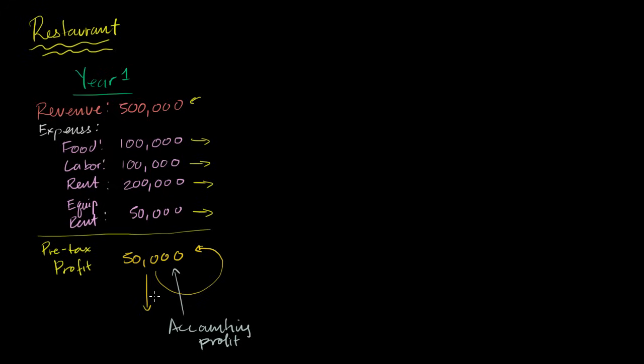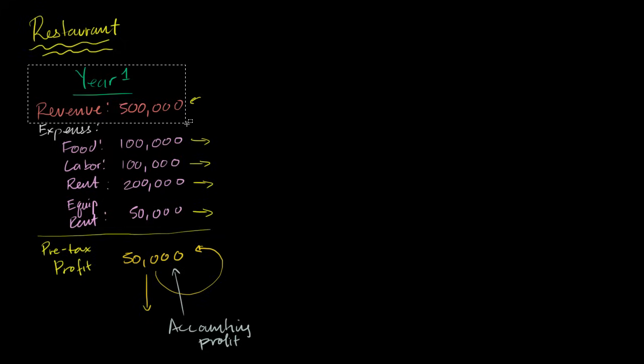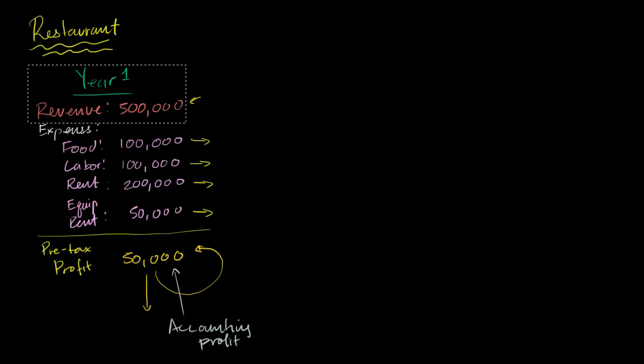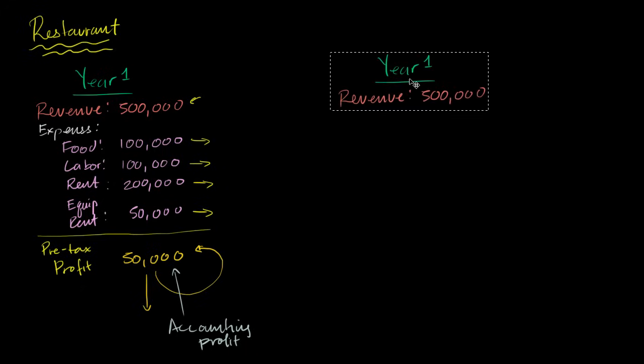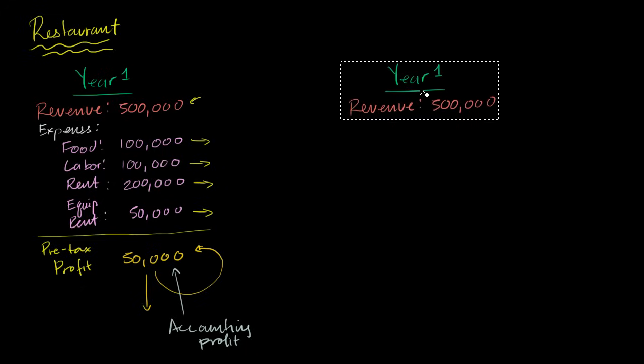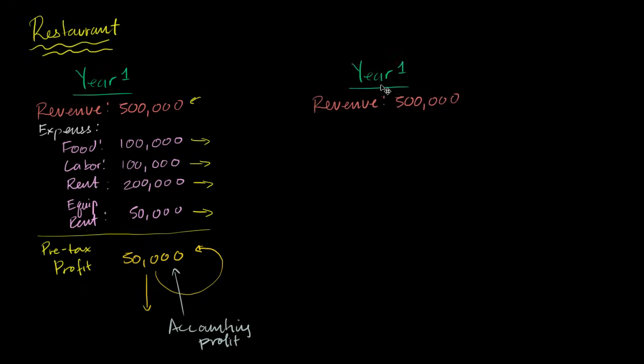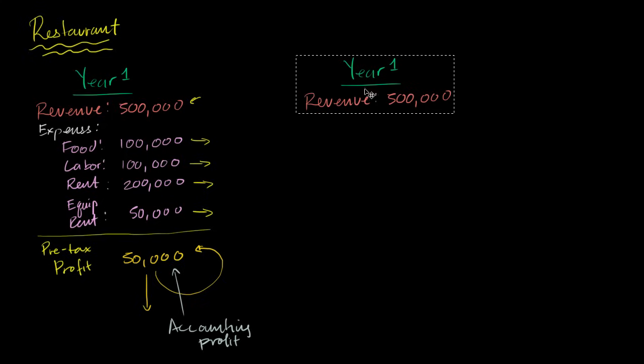Now, when economists talk about profit, they're talking about something slightly different. And the best way to realize that is to just calculate economic profit for this exact same business or this firm, as an economist would call it. And a firm really is a general idea for an organization that is trying to maximize profit. So once again, it's year one. That's our revenue.